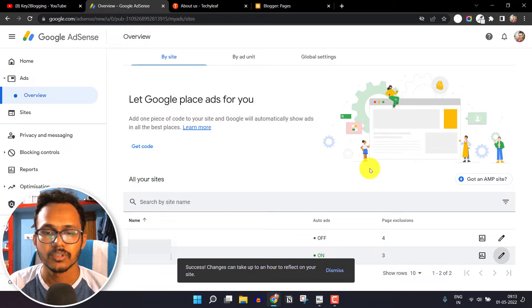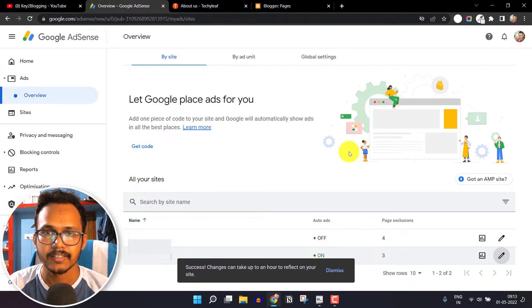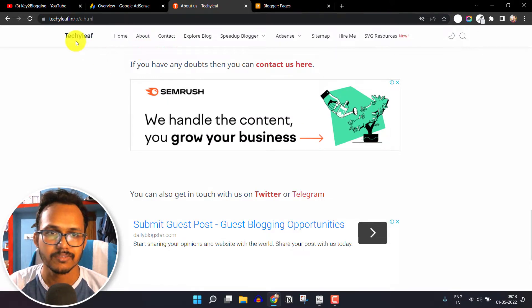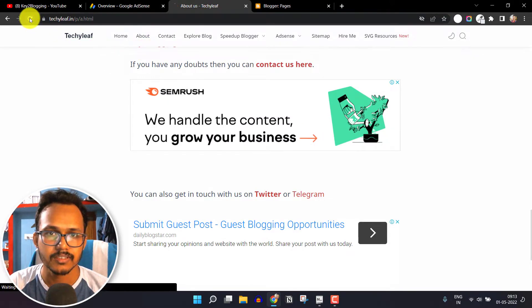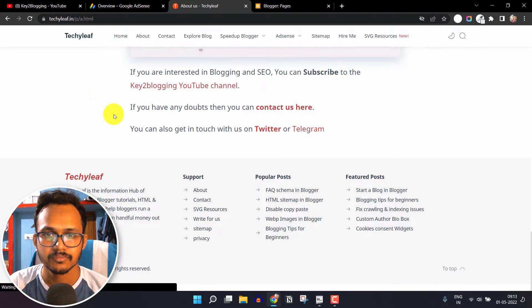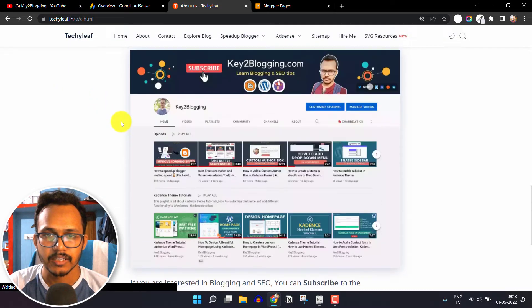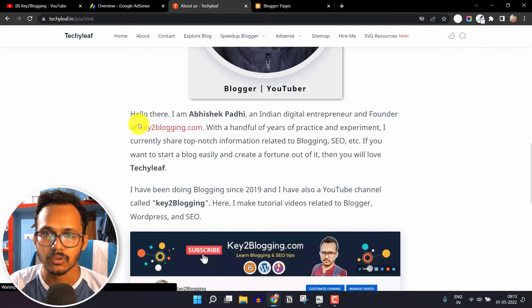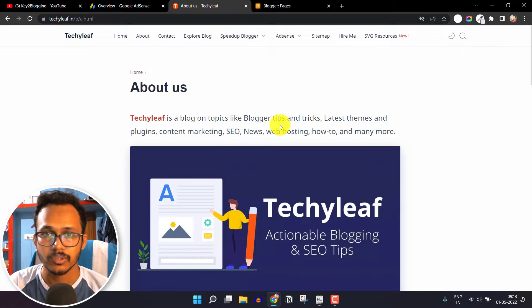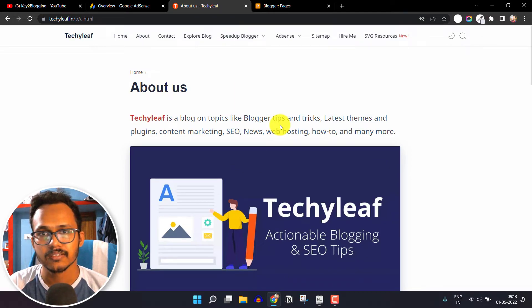Now it will take some time to reflect the changes, so let me just try refreshing this page. As you can see, the auto ads are gone. In this way you can exclude certain pages or posts from showing auto ads.